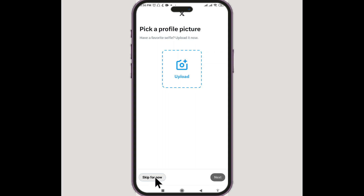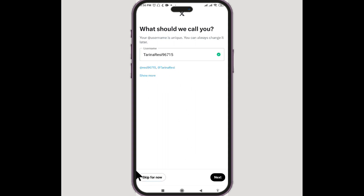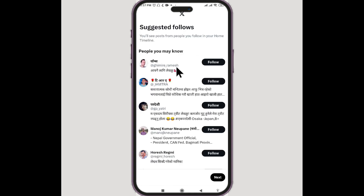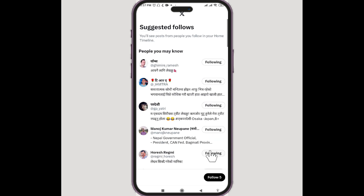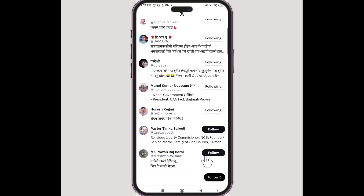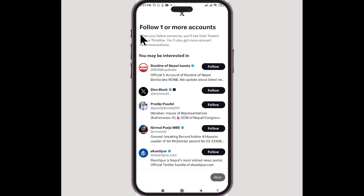Select 'No Thanks' here. For the profile picture, I'll upload it later — skip for now at the bottom left corner. For the username, we can also skip for now and continue. Next we see people we may know, and we must select a few of them — let's try with five.